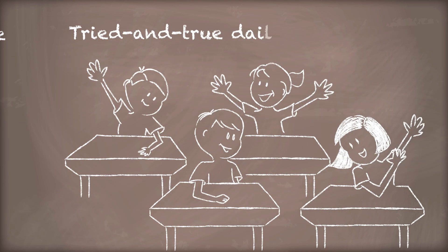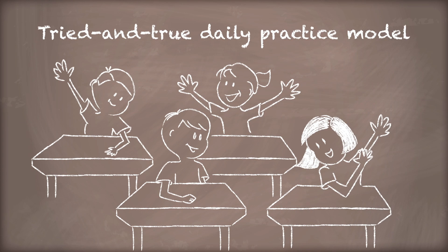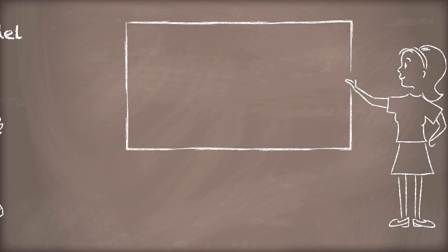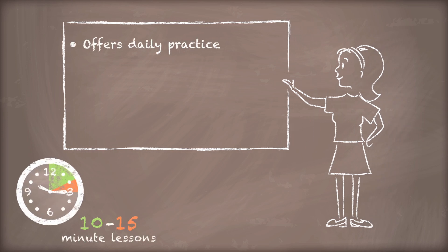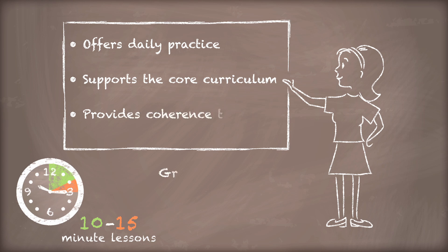Following the tried-and-true daily practice model, Evan-Moor interactive courseware offers daily practice, supports the core curriculum, and provides coherence through grade levels.